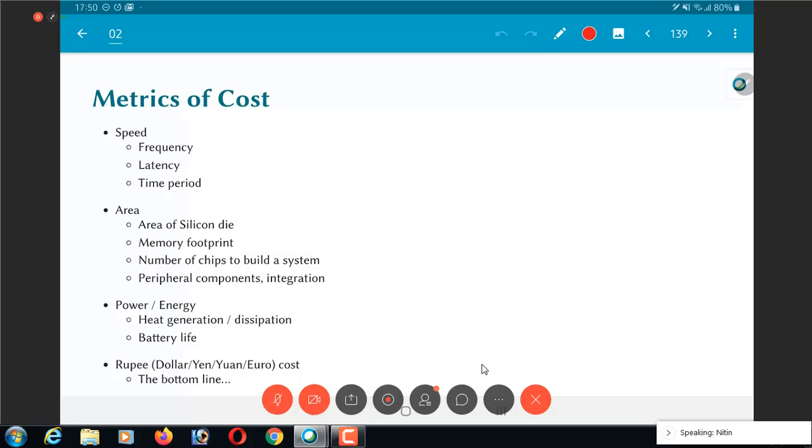The bottom line as far as cost is concerned is of course the rupee cost. How much does it actually cost to build the system, build and sell the system? All of these are costs. You might have other costs. One very common thing, especially from a commercial point of view is time to market, because that includes and has an influence on all of these things that we are talking about.